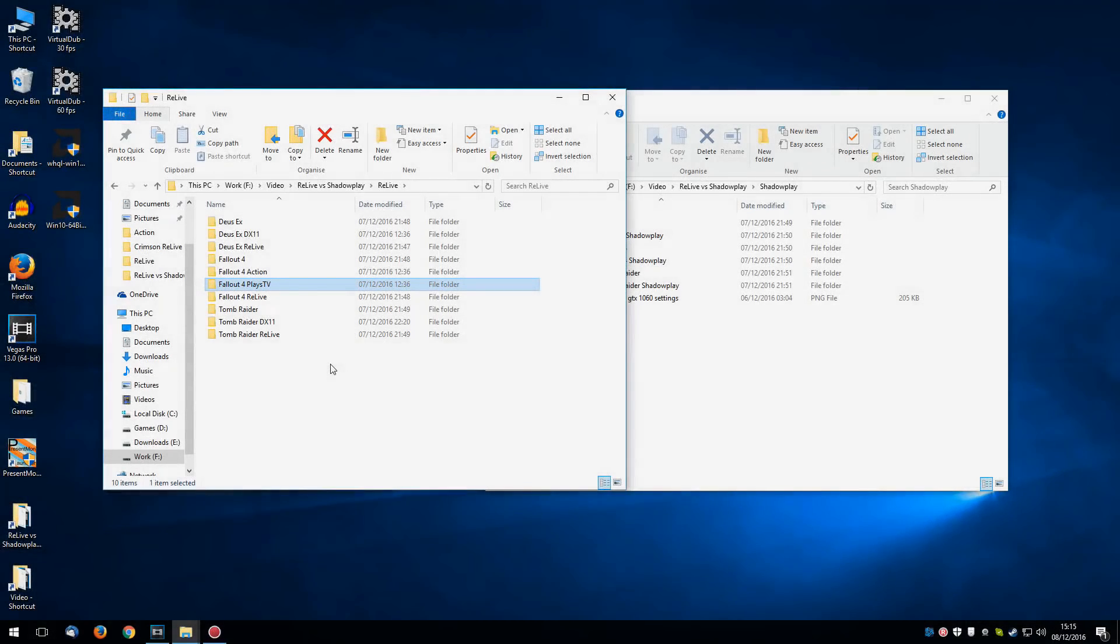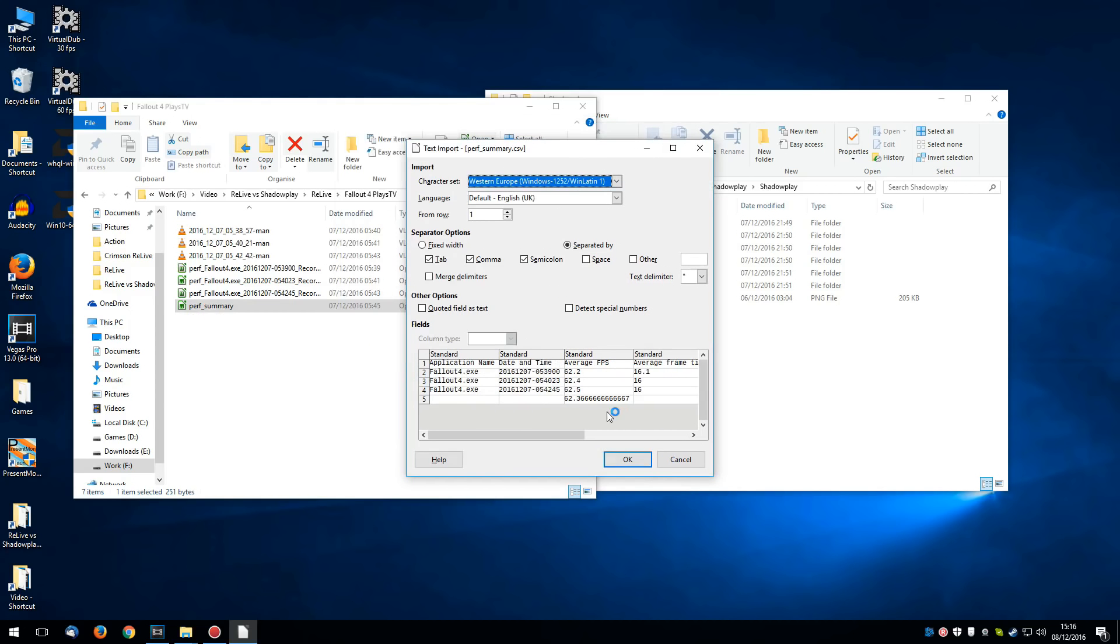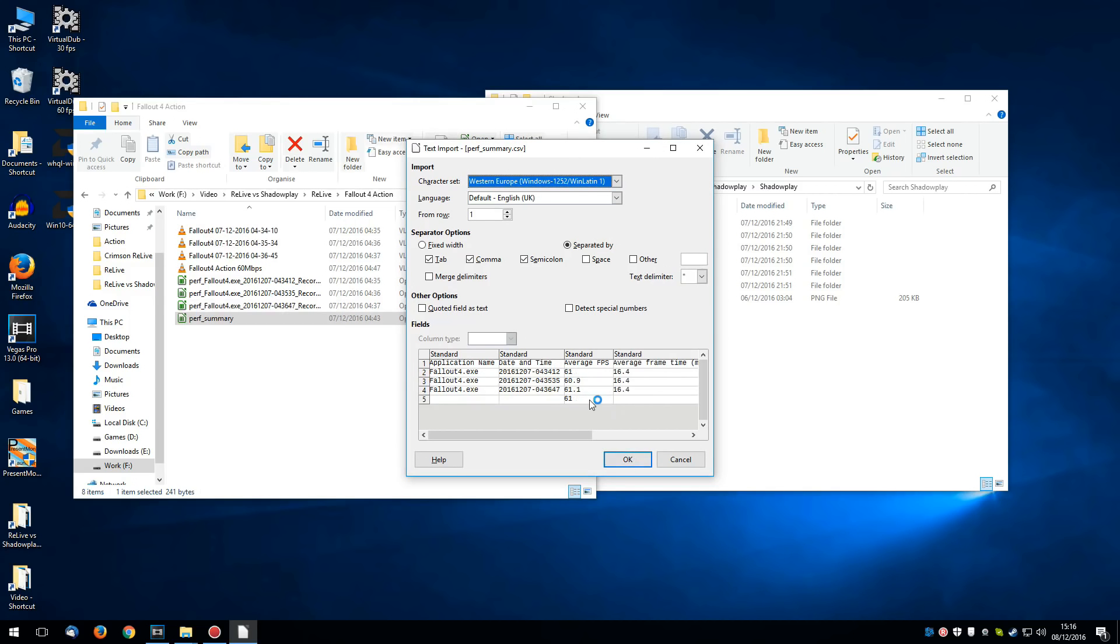Now the testing didn't actually end there either. I also tested Fallout 4 using Plays TV and Mirillis Action. As a reminder, Relive scored 64.1 frames per second in Fallout 4. As you can see here, that is over 3 runs averaged. Plays TV only averaged 62.4 frames per second. And Mirillis Action was down at 61 frames per second on average for Fallout 4.